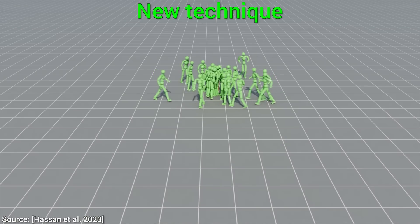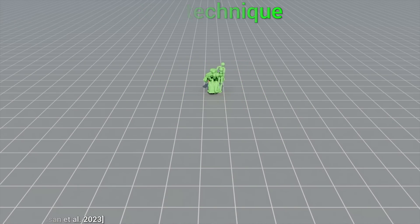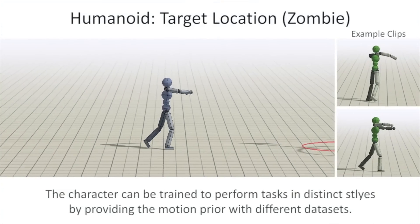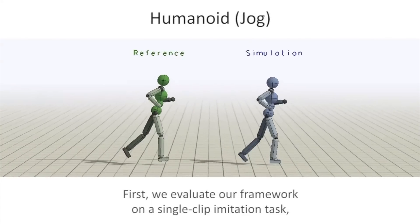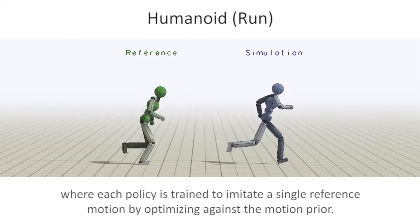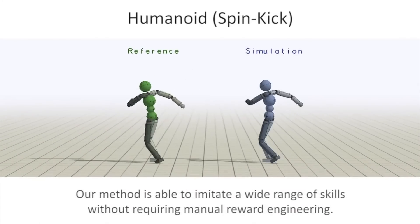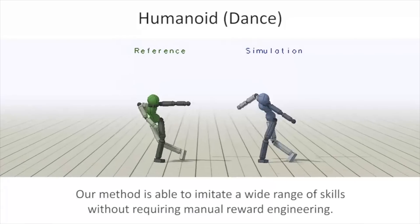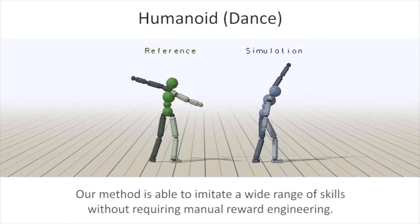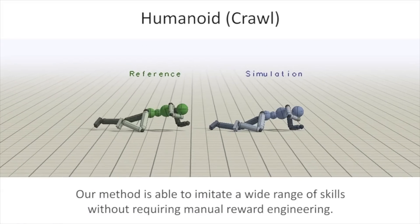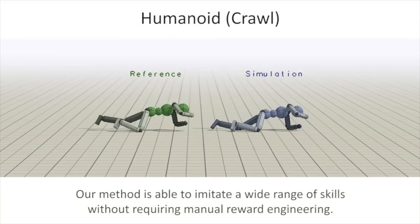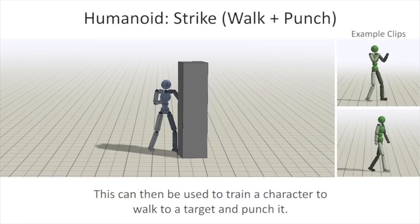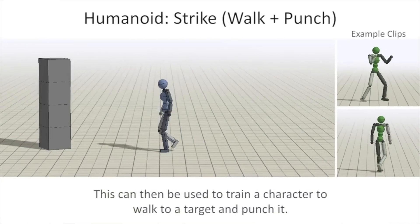Look, this one builds on top of the adversarial motion priors AMP paper from SIGGRAPH 2021. This paper could place a character in a virtual environment, and it looked at a dataset of real clips of movements like running, jumping and rolling, and even punching. And it was able to learn to use those motions in these video game worlds to its advantage to finish a level.